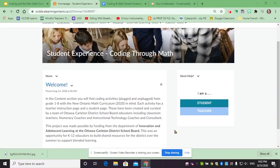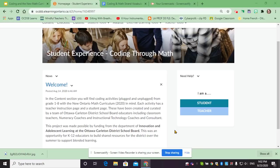Welcome to the Coding Through Math Student Experience on the VLE. Here you will find activities that have been created and curated by educators from the Ottawa Carleton District School Board. This project was made possible by funds from the Department of Innovation and Adolescent Learning at the OCDSB. This was an opportunity for educators to build and share resources for the district over the summer to support blended learning.